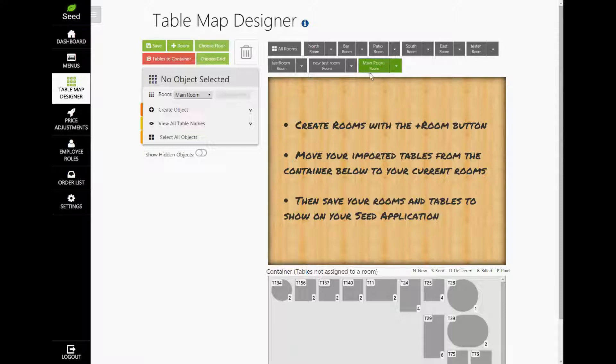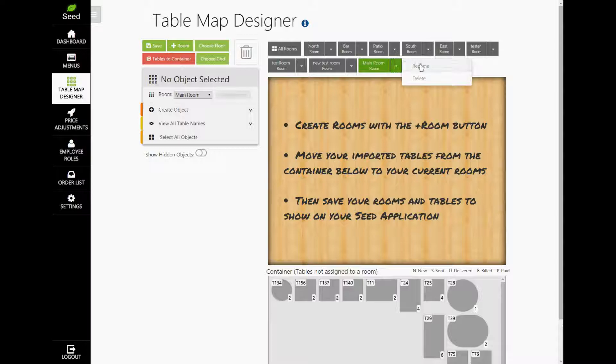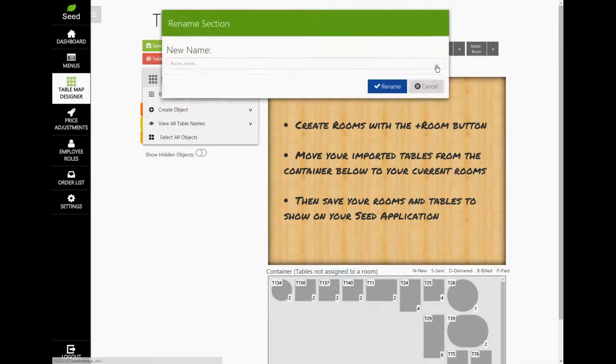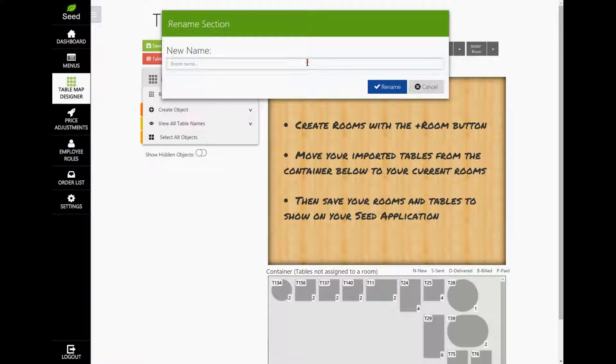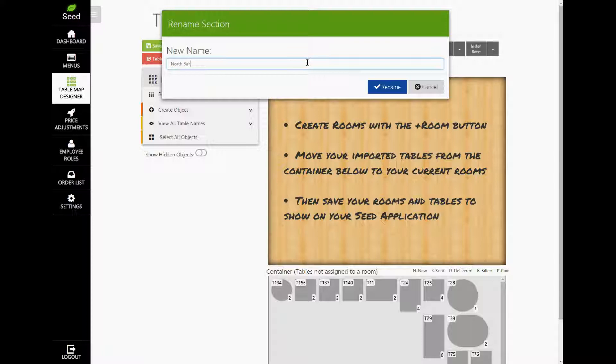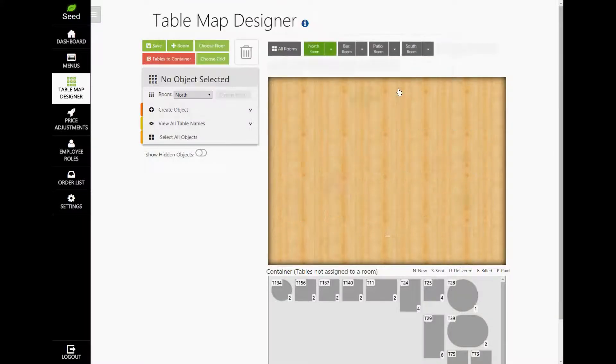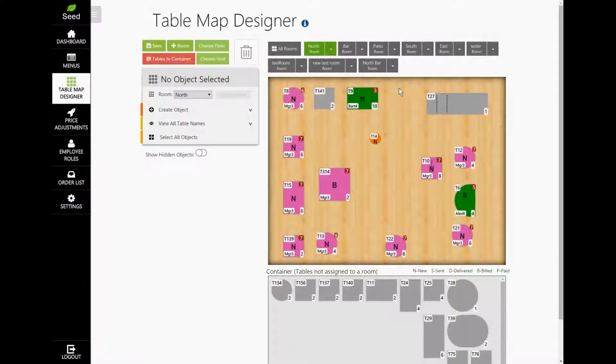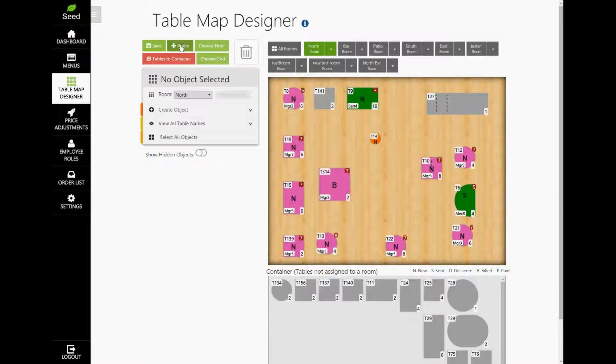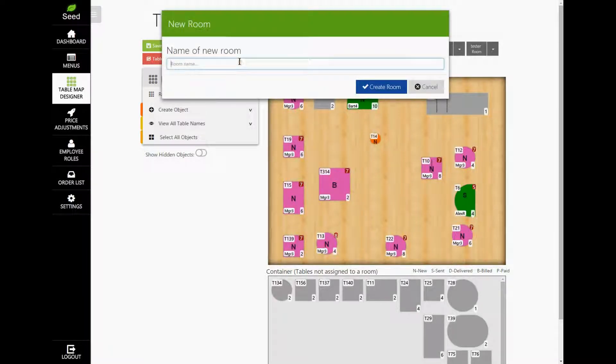To edit the name of your room, tap the arrow here and select Rename. You can enter any custom text that you want and then tap the button Rename. If you want to add a new room, tap the button labeled Plus Room here. Type in the name of the new room and then tap Create.